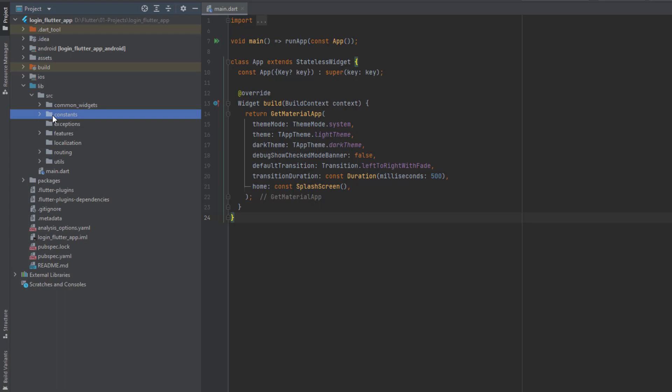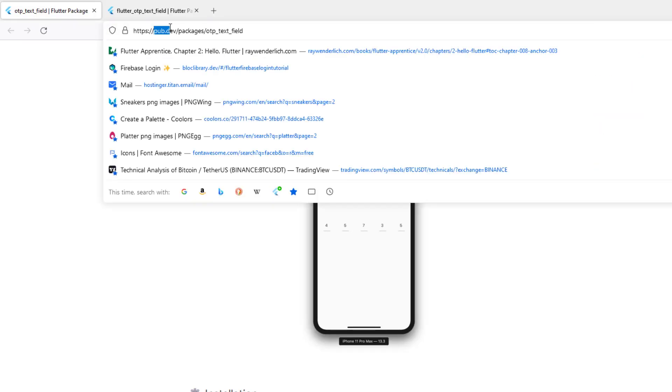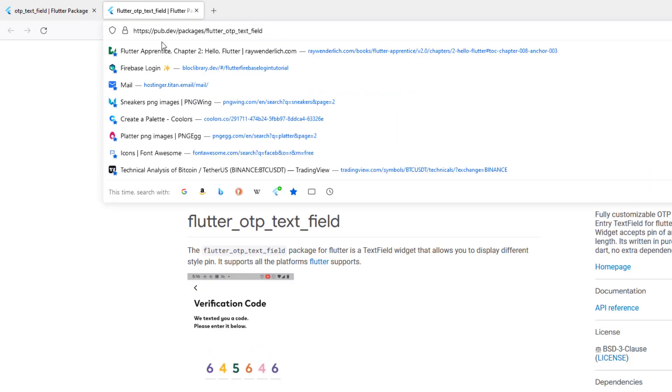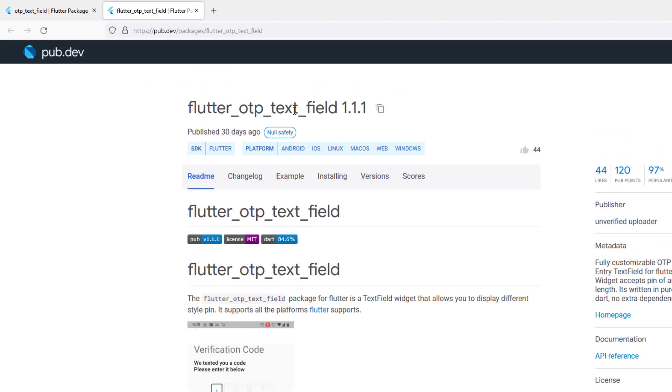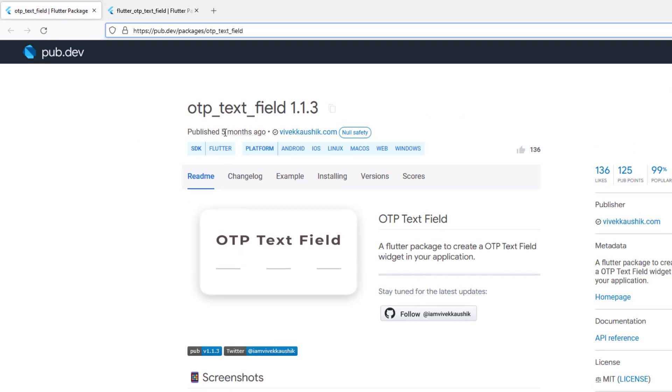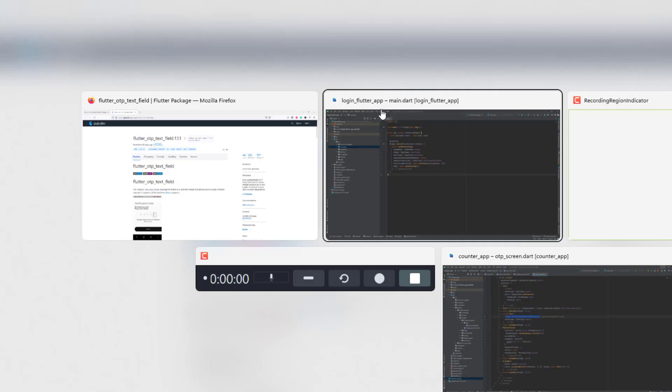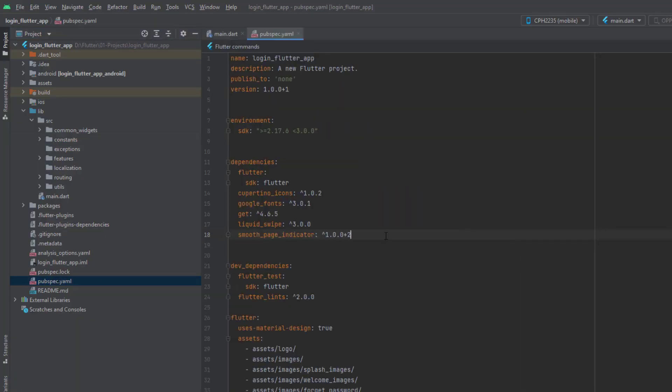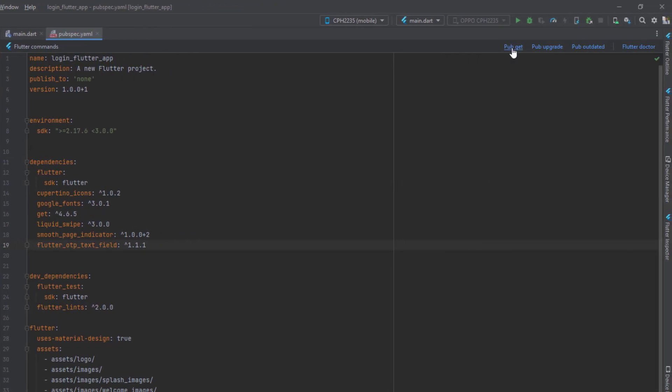After the constants, basically to add the OTP screen and the design we created, we have two packages in pub.dev. You can see the first one is otp text field and the second one is flutter otp text field. It's up to you, you can use any one. This is the latest one which was published 30 days ago and this one is old which was published five months ago. Both have null safety. For today's tutorial I'm going to use the second one which is flutter otp text field. You just have to copy it, go back to your code, open pubspec.yaml file and in here inside the dependencies you just have to add flutter otp text field and click on pub get.